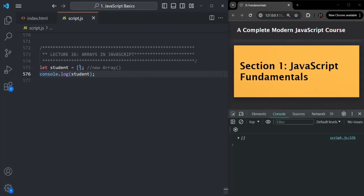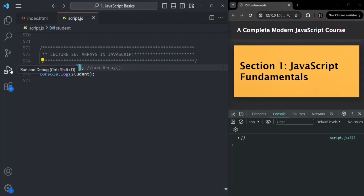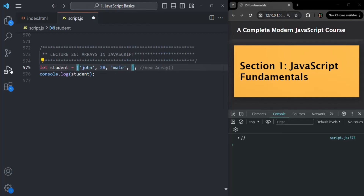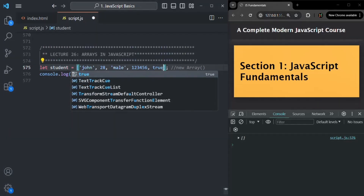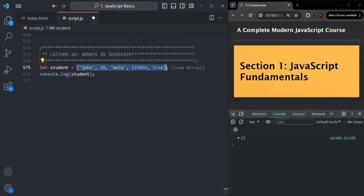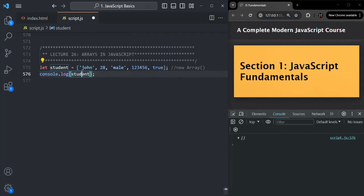Now in this array, we can store a list of data. For example, I'm going to store the name of the student — let's say John — the age, let's say 28, the gender — male — the area pin code, for example 123456, and also whether the student has passed or failed — true if passed, false if failed. So here in this array, we are storing multiple data and creating a list, a collection, which we assign to this student variable. If I save the changes, you'll see that an array has been logged.